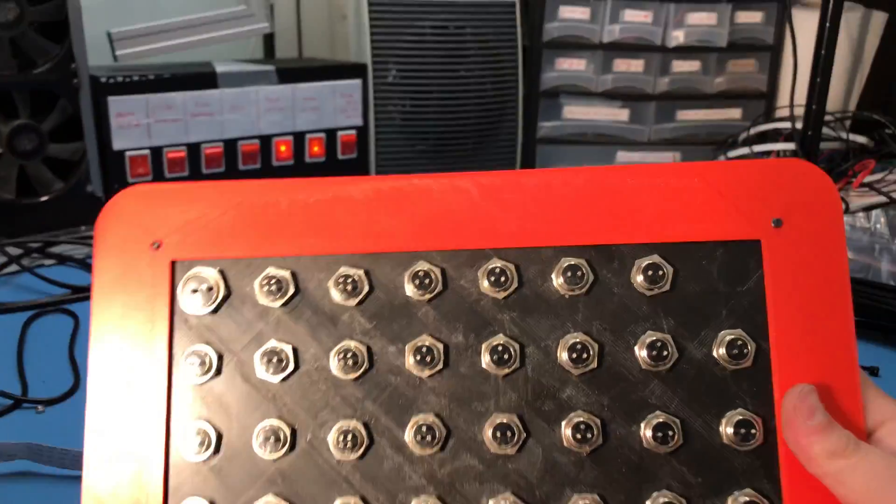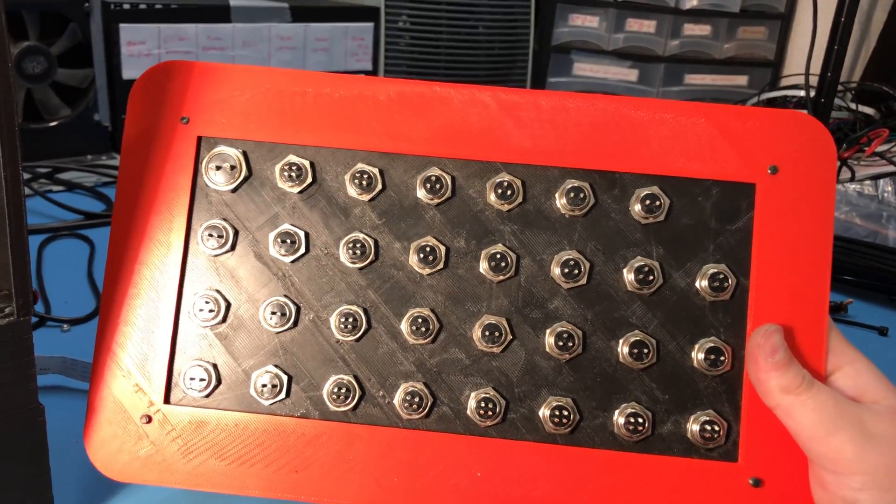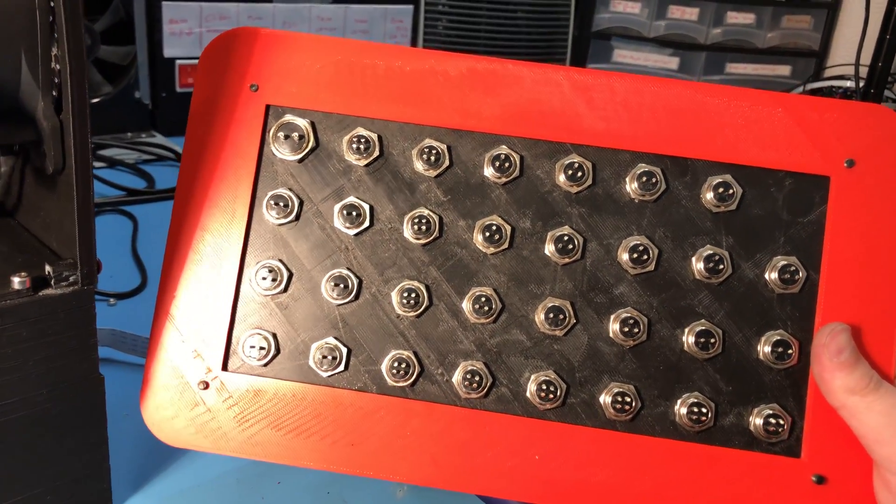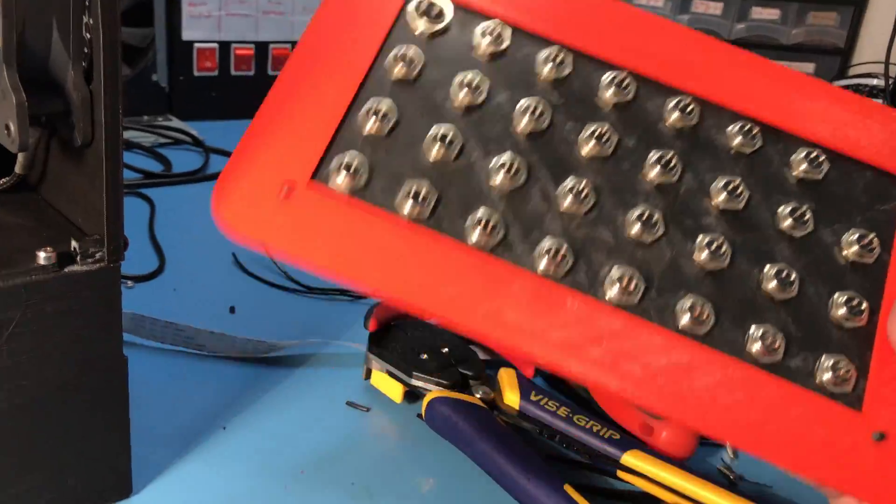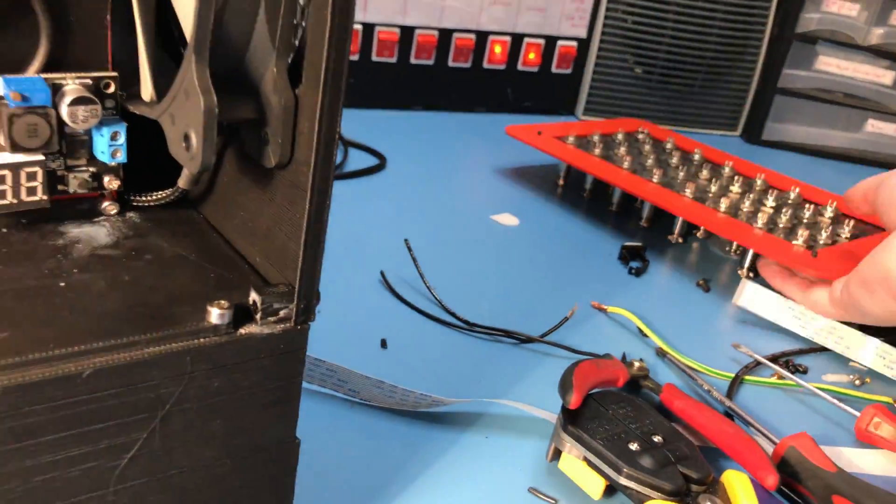I also haven't done anything with the back part of these connectors, so there's still a lot more to do.